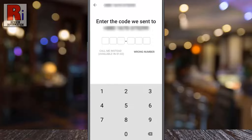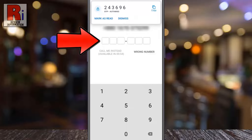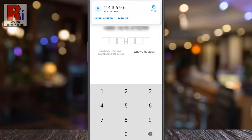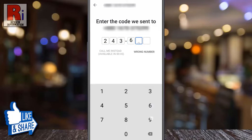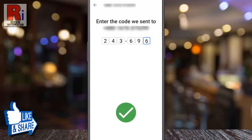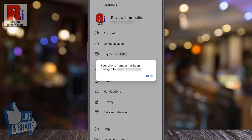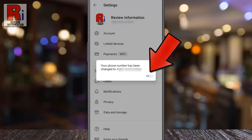A 6-digit code will be sent to your new phone number. Enter it here. That's it — your phone number has been changed. Tap on OK.